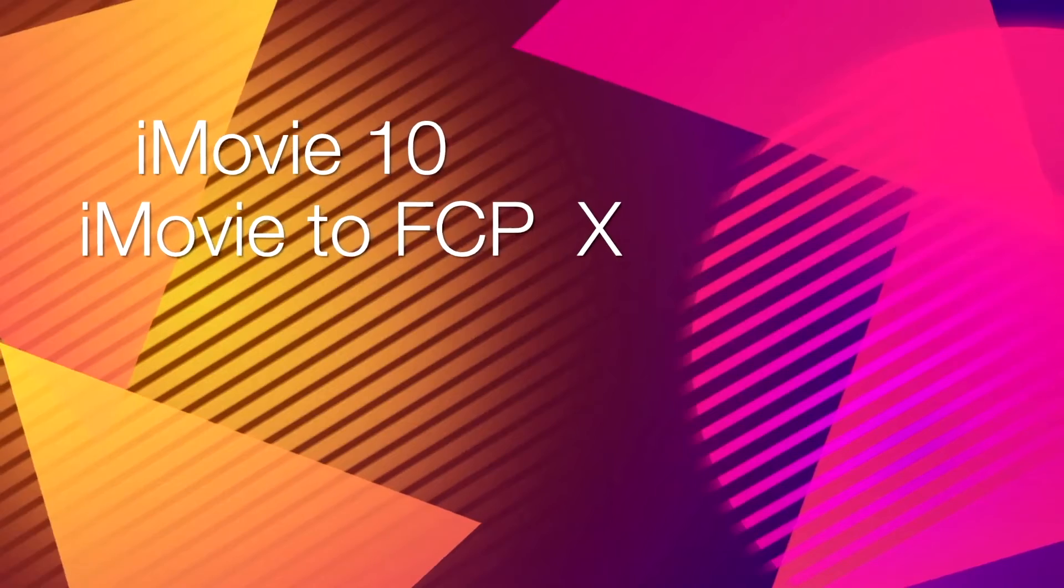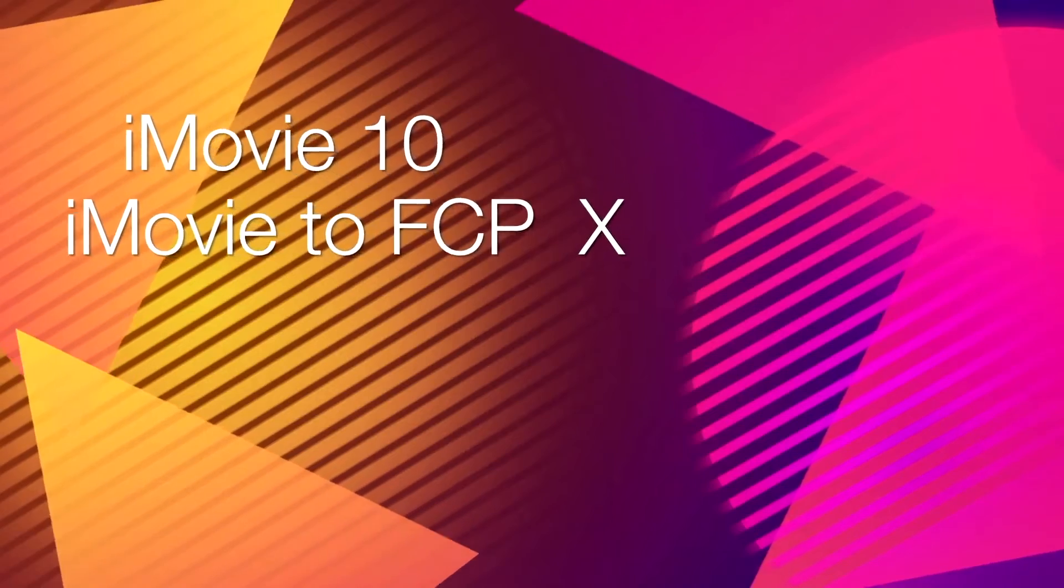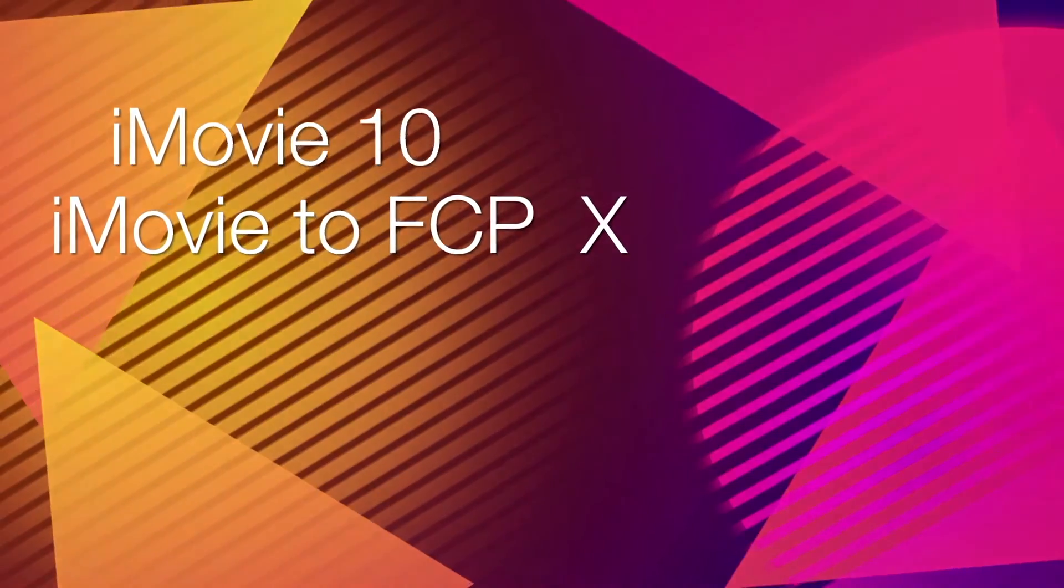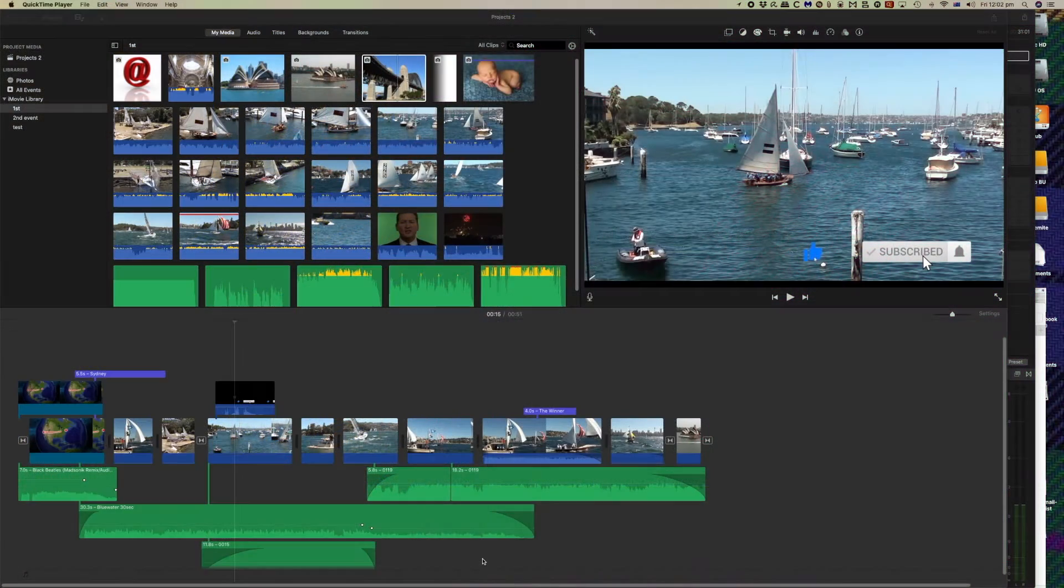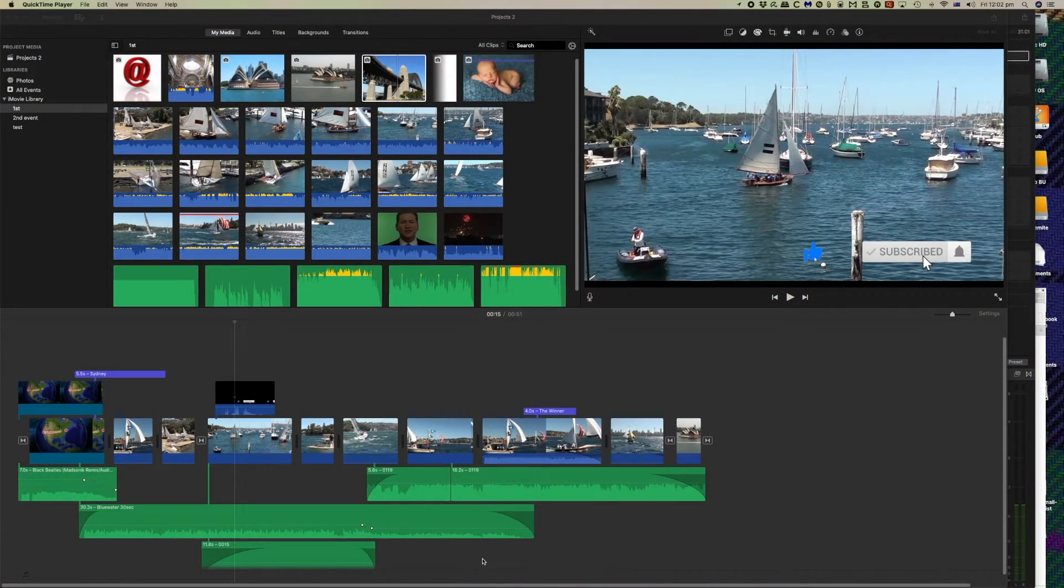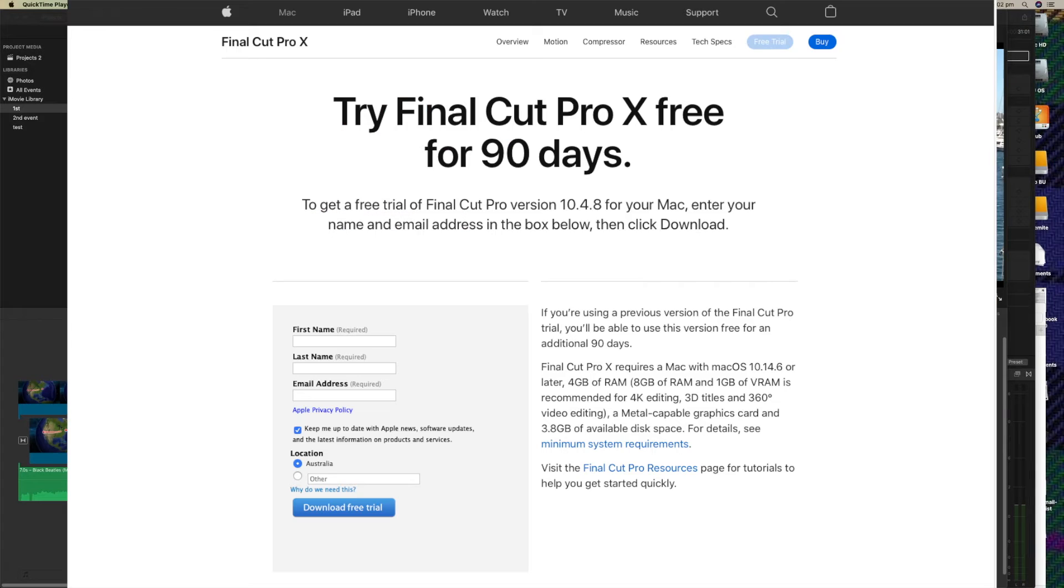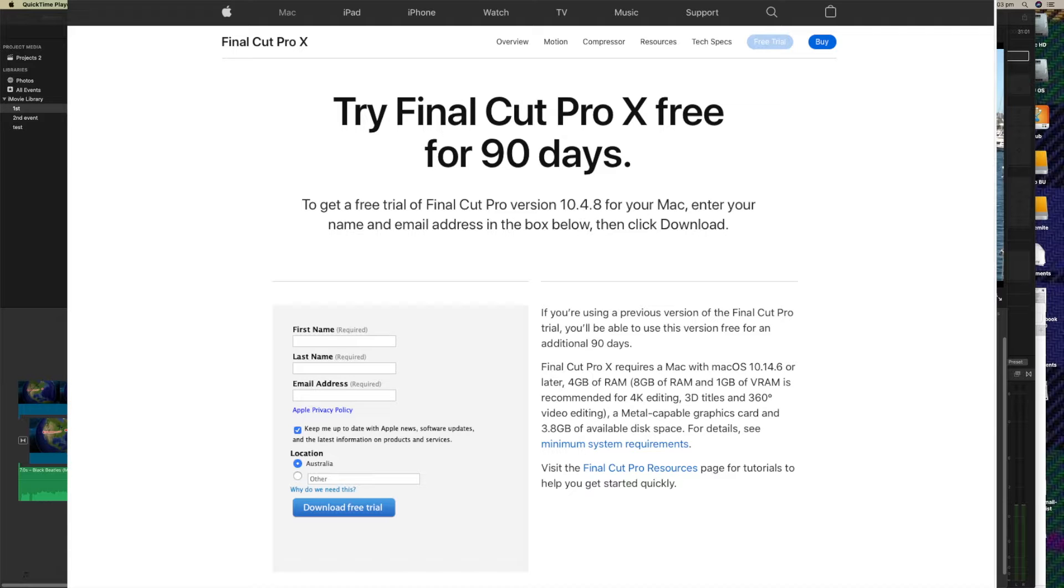In this session you'll learn how to move an iMovie project to Final Cut Pro. Now this will be very advantageous in this current lockdown situation where Apple are offering 90 days free trial in Final Cut.